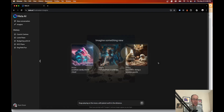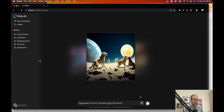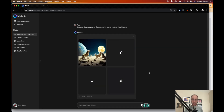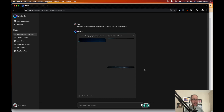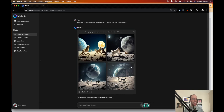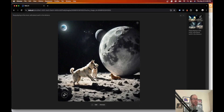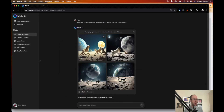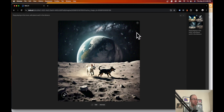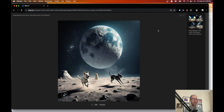Testing it with dogs playing on the moon with planet Earth in the distance — the very first thing I noticed is that it literally generated an image in a second before I could click enter. It's lightning quick. It generates four images just like Copilot Designer. The results honestly look a little more realistic than Copilot — not bad at all, I could definitely do something with some of these.